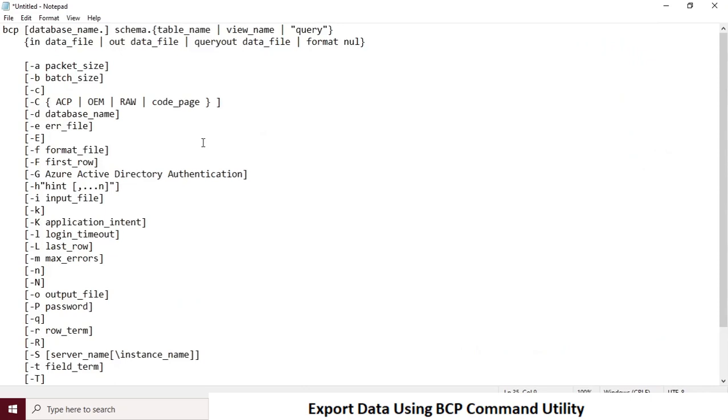There are many input parameters for BCP command. All these different parameters are useful at different use case scenarios. Please spend some time here and go through all the options before you use it.